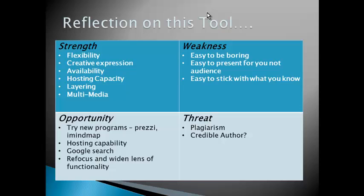The weaknesses are that it's easy to be boring with that whole monologue, death by PowerPoint, too much text, and it's easy to present for you but it actually would be boring for the audience if it's just a lot of text. And it's easy to stick with what you know and safe and comfortable as a teacher because it just takes that extra bit of time to do transitions, embed multimedia into it. So the weakness is to be lazy, I guess, in your use of this tool.